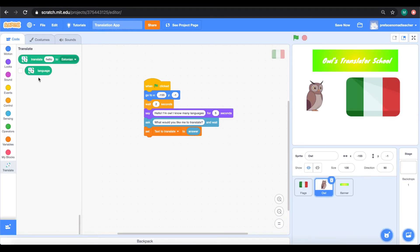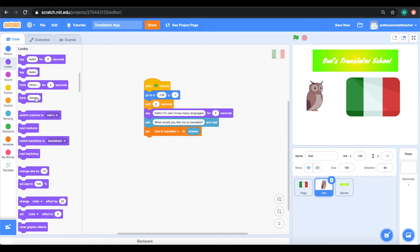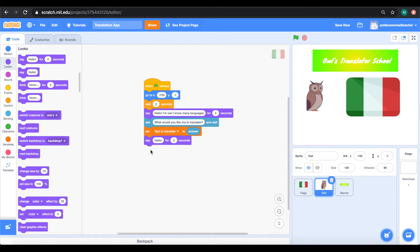So, we need the owl to teach us how to use this app. So, it will need to say, press the flag to select your language, then press space to translate.